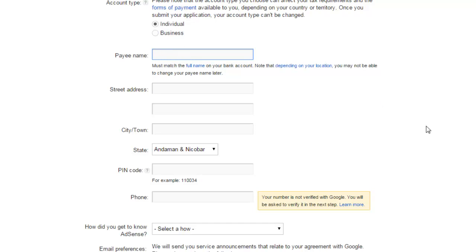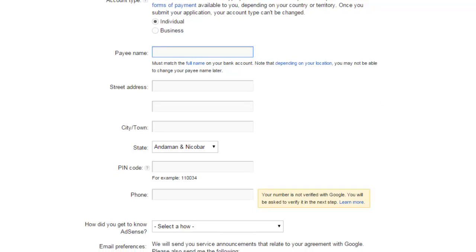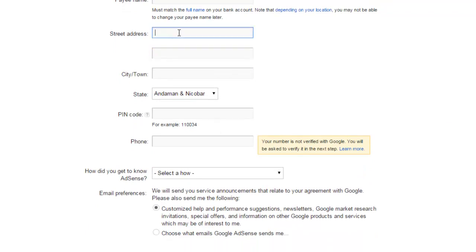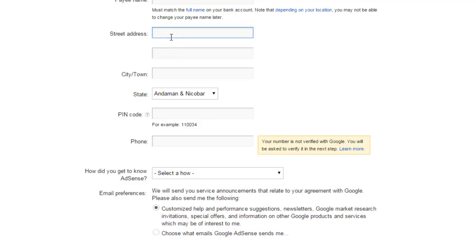Now put your street address here. This is also important because you will receive the PIN code from Google when you reach ten dollars. You will receive your PIN and then you have to enter that in your account so your account will be verified and you will receive payments. But if you don't enter that PIN code, your account will not be verified and you will not receive payments - your payments will be on hold. This is very important. Put your exact address on which you can receive a PIN or some kind of parcel or courier.